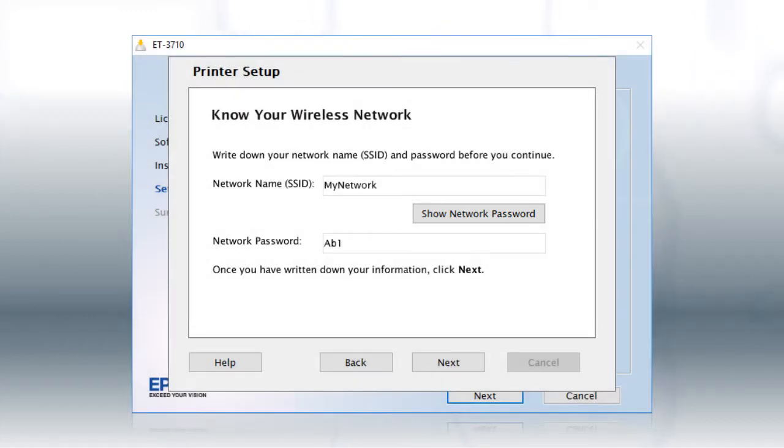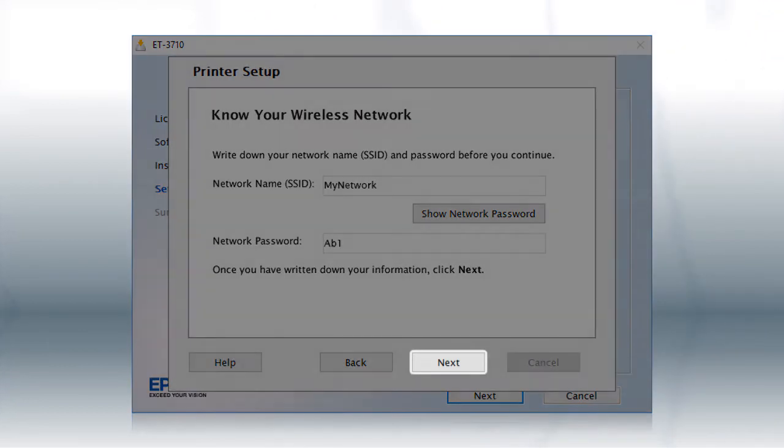Then copy down the wireless network name and password exactly as shown. When you're done, click Next.